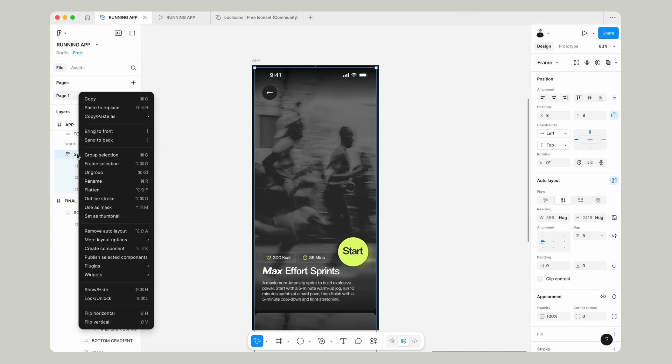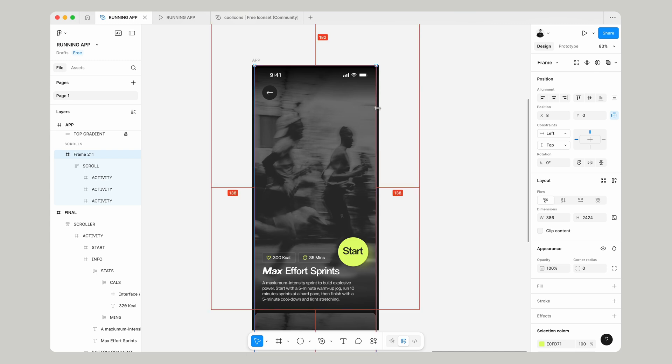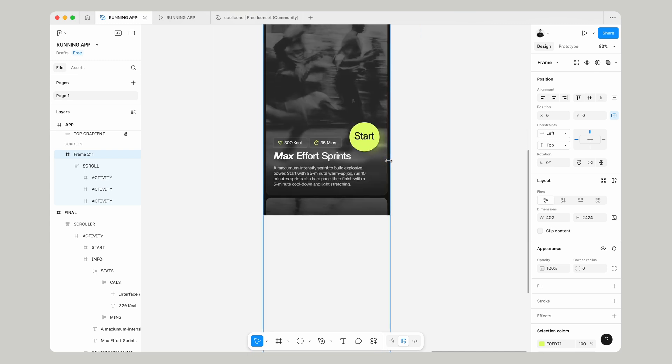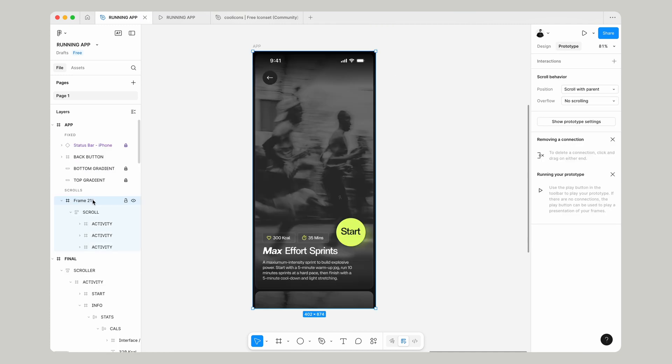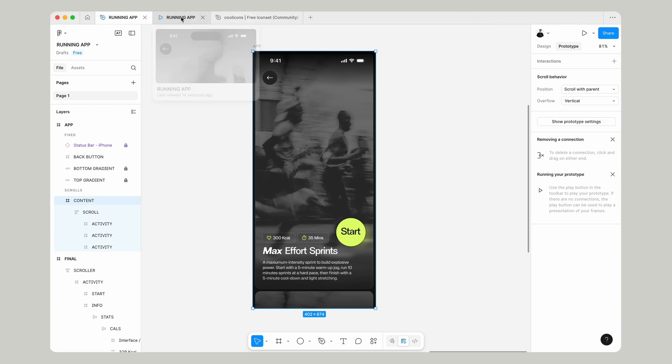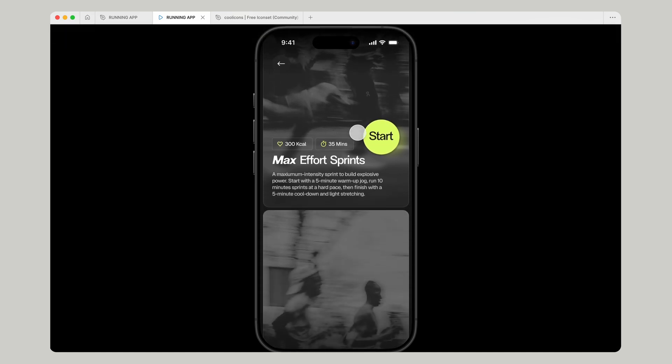Right-click on that and frame that as a selection. This time, we're going to expand that so it fills our entire frame and drag that to the bottom of our frame as well. This is going to give us our window that we can scroll in. On that frame we just made, if we go Prototype Settings, Overflow Vertical, now we can scroll in our prototype.